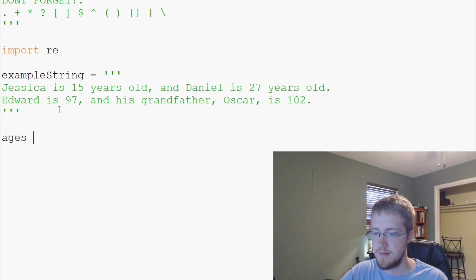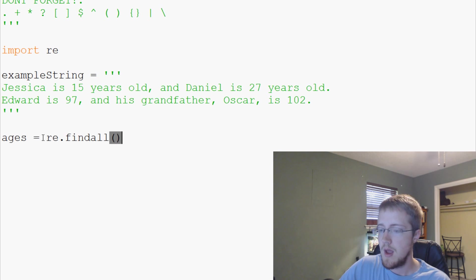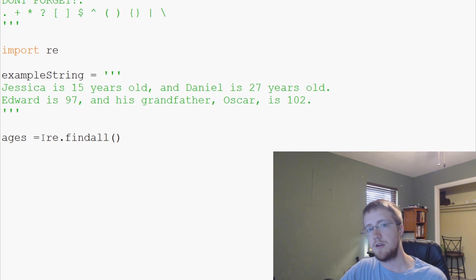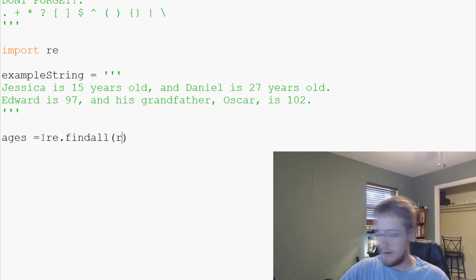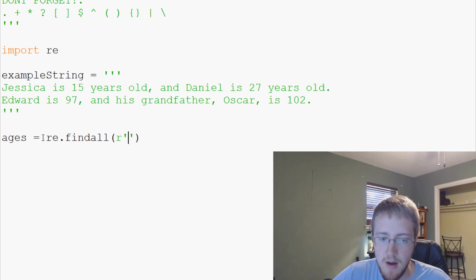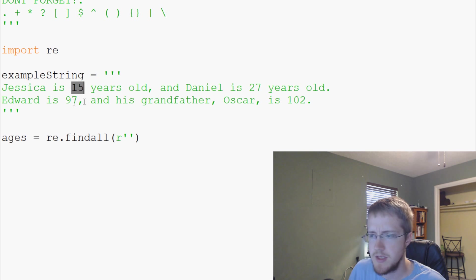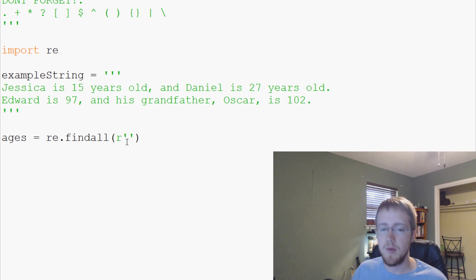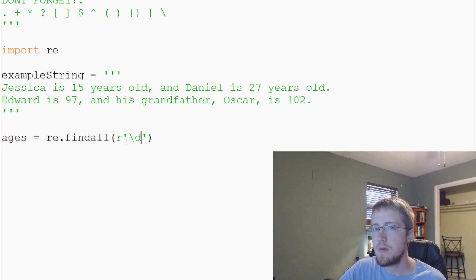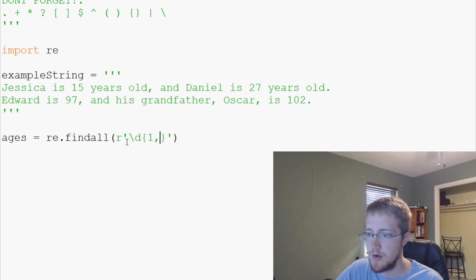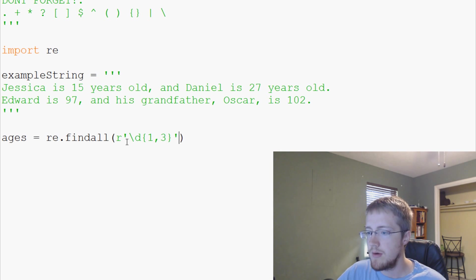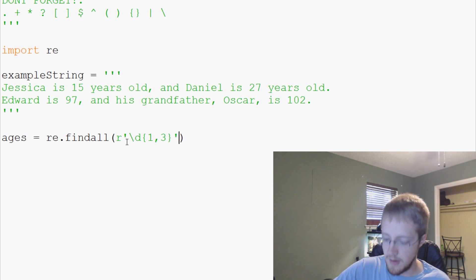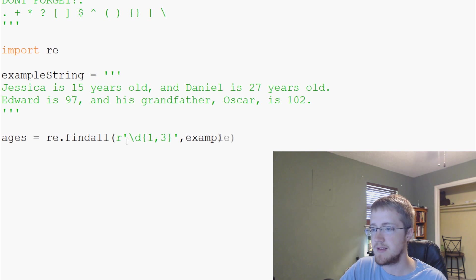Now we're going to specify the regular expressions that will correspond to names and the regular expressions that will correspond to age. First, we have ages equals re dot find all. To notify Python that this is going to be a regular expression string, use R, then an opening quotation. For ages, we know that we want to search for backslash D. We want to search for digits and now we want to say we want to find any digits that are one to three in length. So we use these curly braces and we'll use one comma three. Now that's the first parameter, the regular expression. Where do we want to search? We want to search for it in example string.